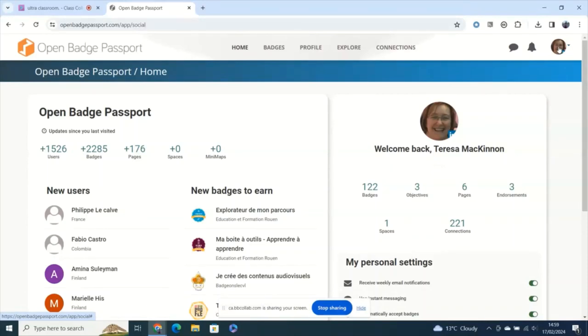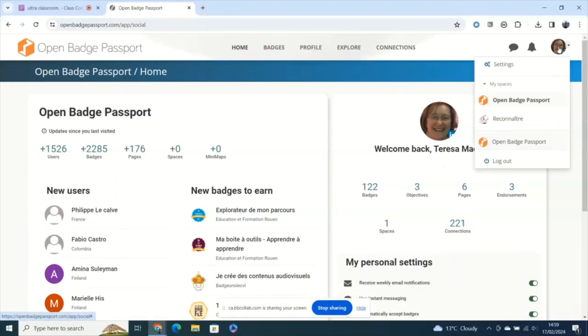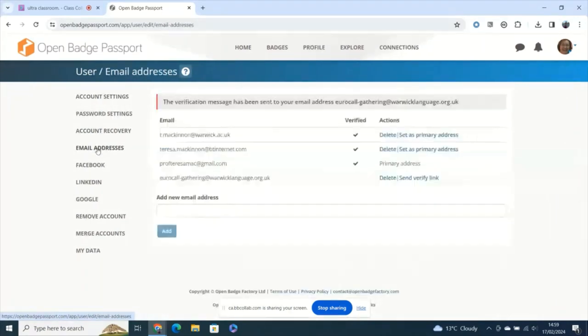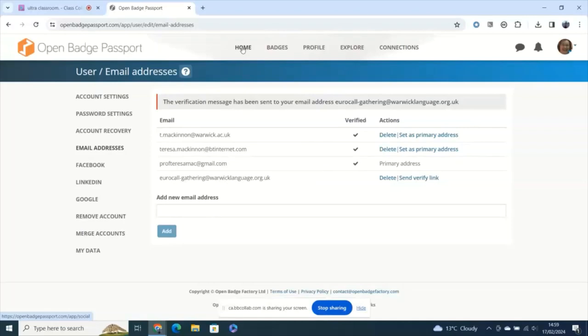If you use your institutional email address, the chances are that at some point you may change institution. So if you do need to include perhaps more than one email address, just go into the settings of your account where you'll see email addresses and you can have all the email addresses that you want on your account added there.